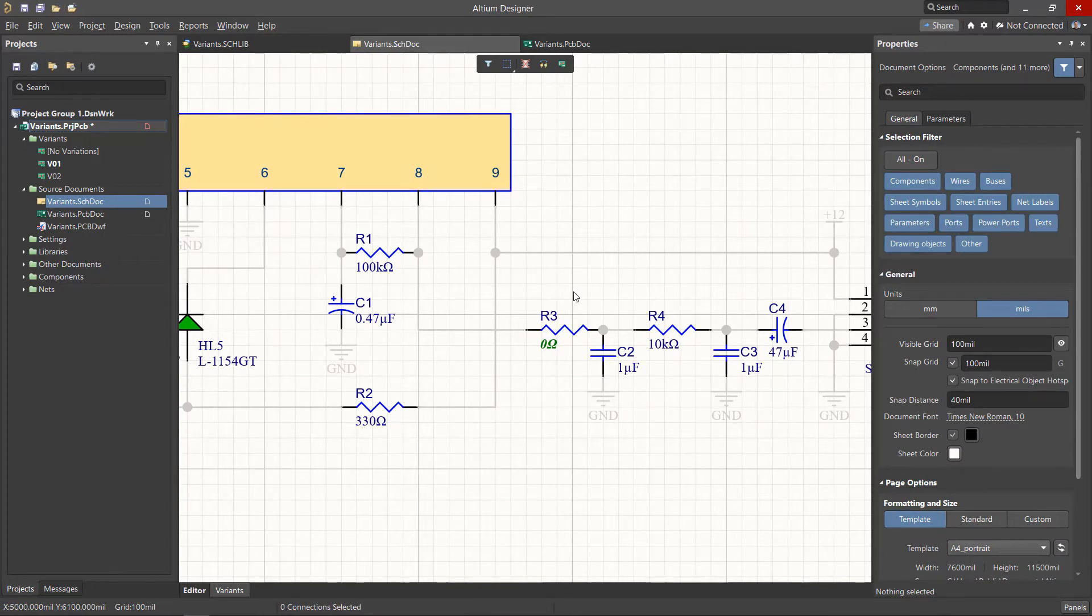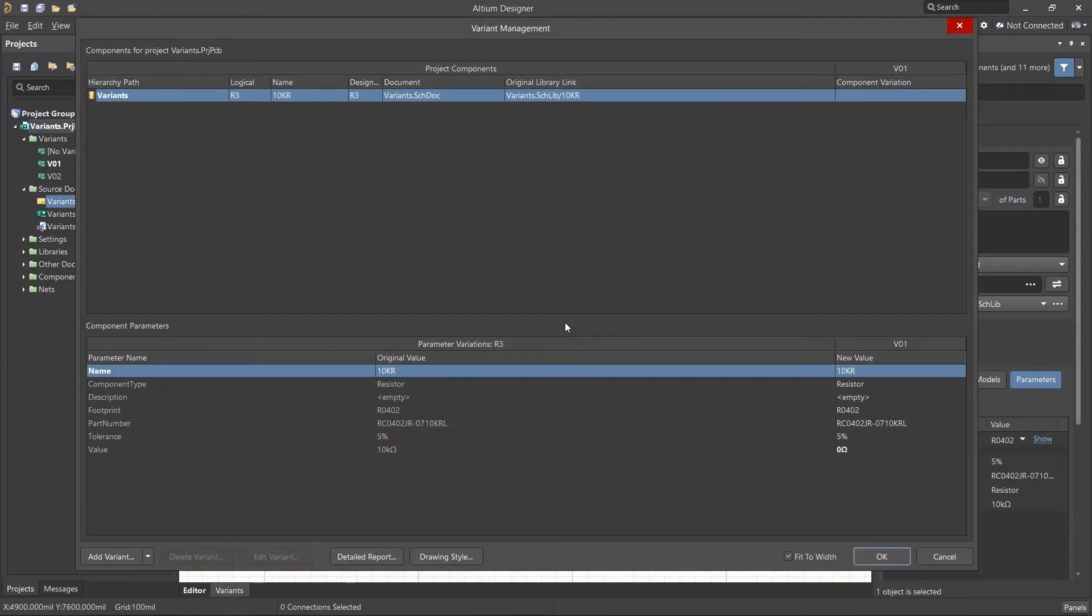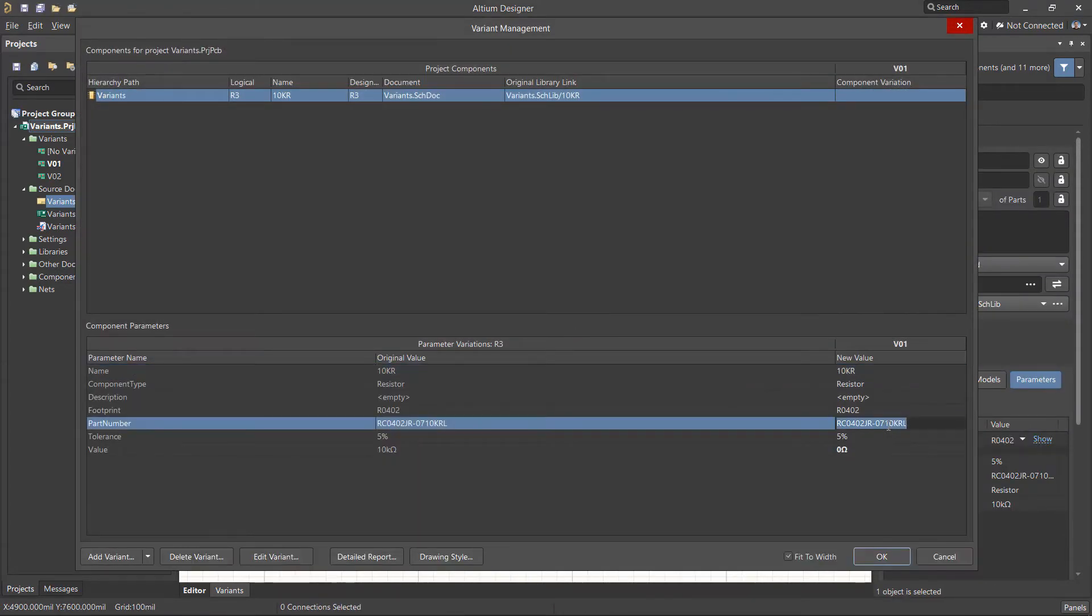The rest of the parameters can be changed in the Variant Management menu by using the Edit Component variation from the active menu, and adjust the parameters of the selected components.